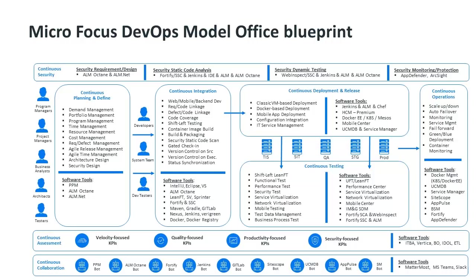The Model Office, which we will take you through in this video, is a rich and detailed end-to-end DevOps ecosystem populated by our software and third-party open-source tooling.